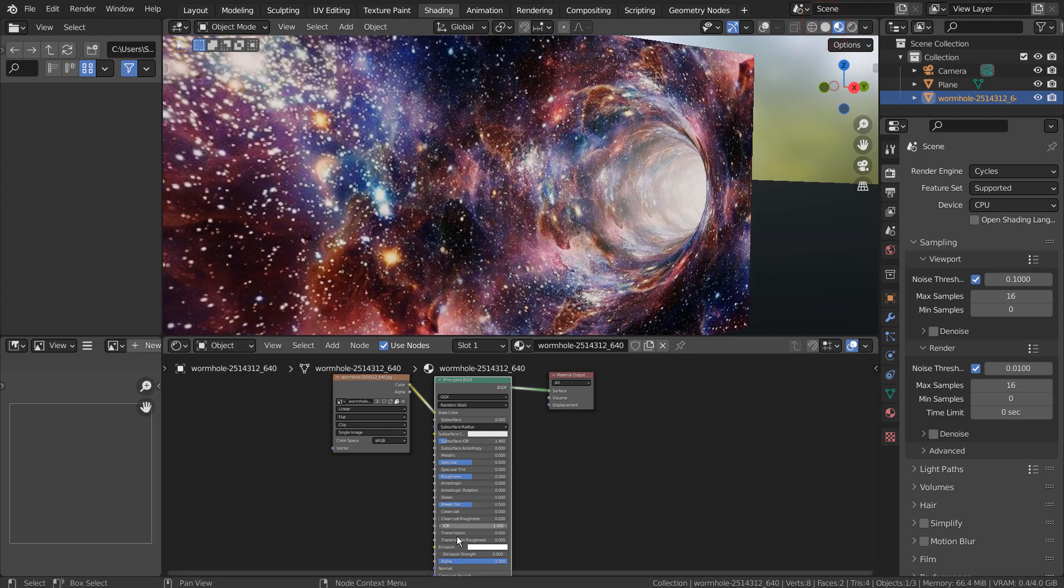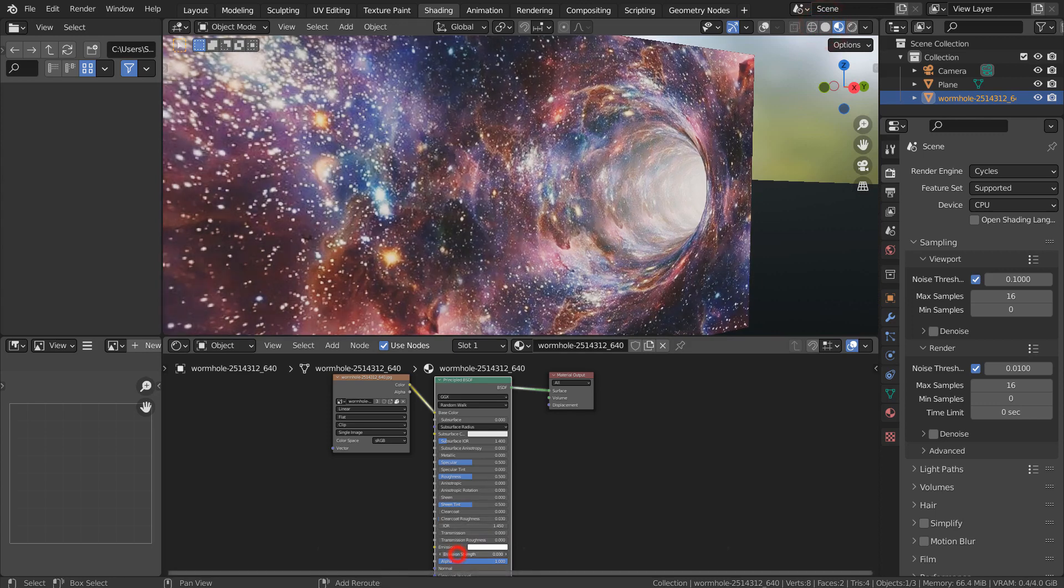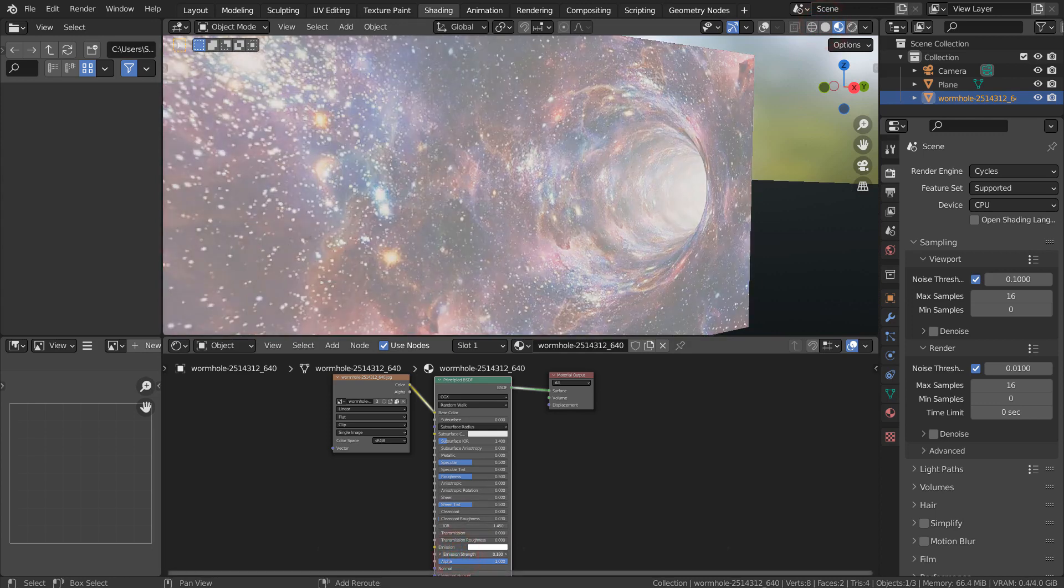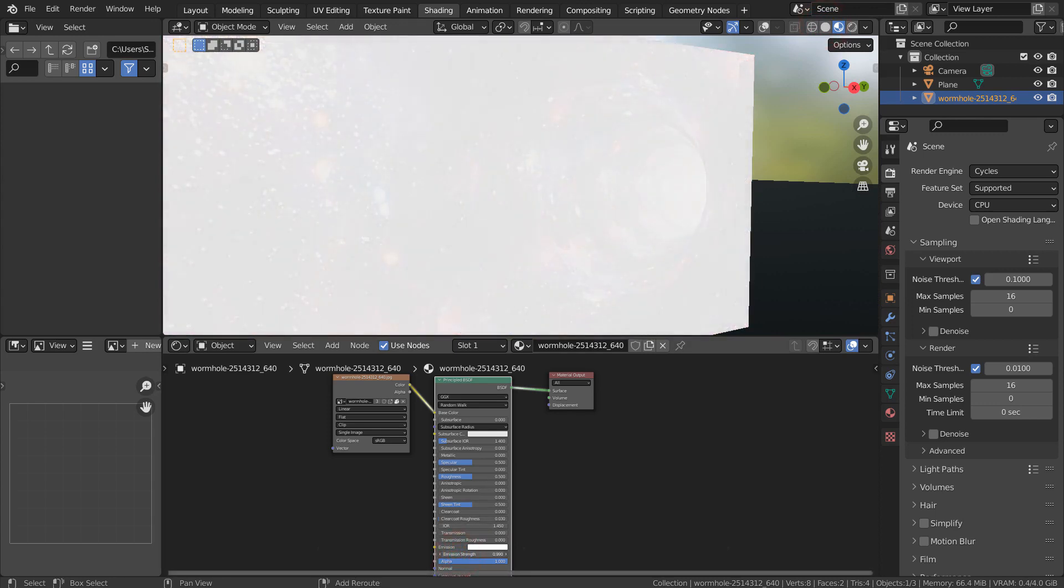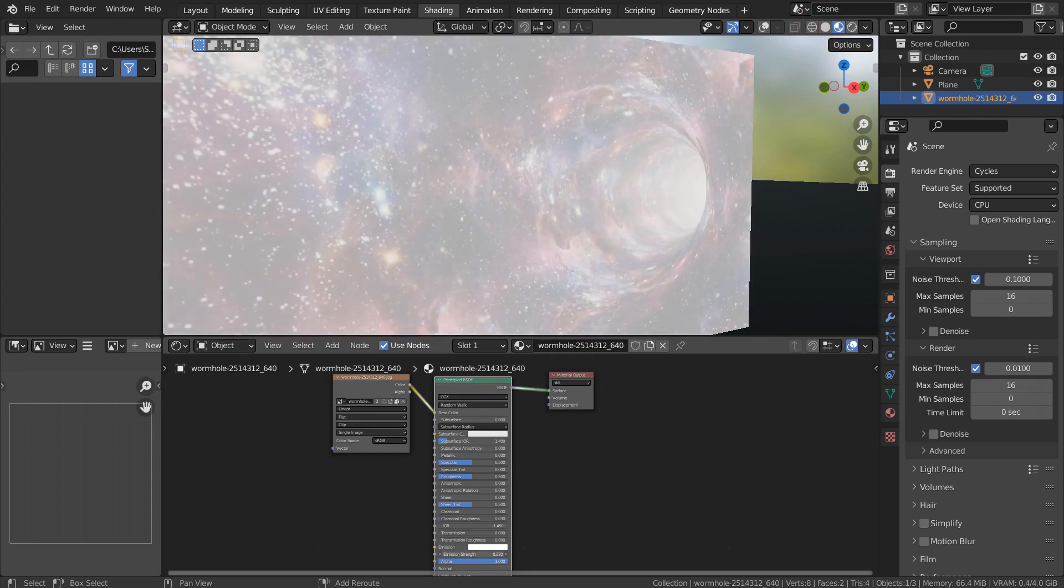As I increase the light strength, the picture starts to disappear like this. In order to resolve this issue, we must use more nodes.